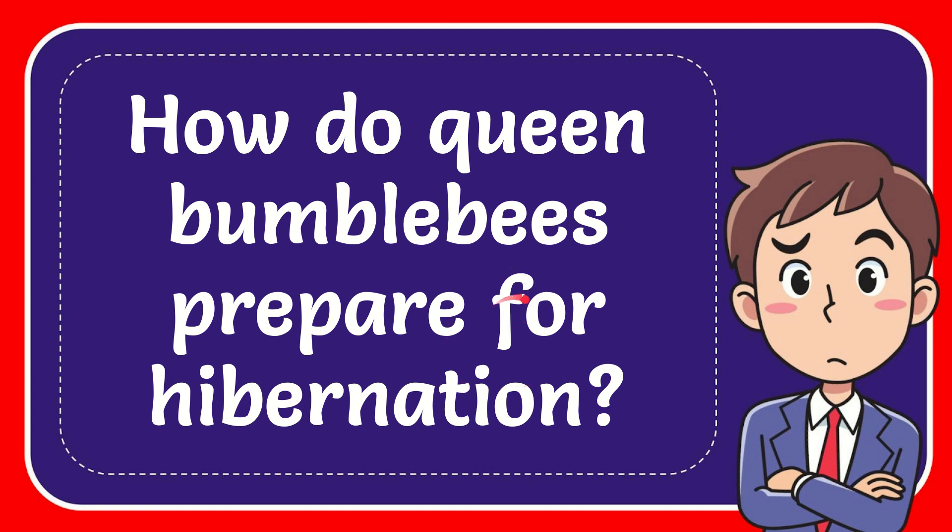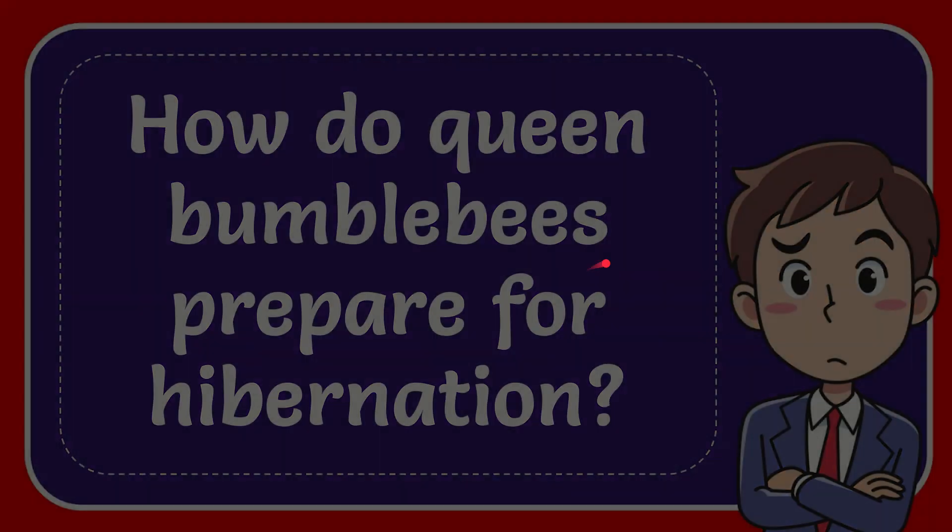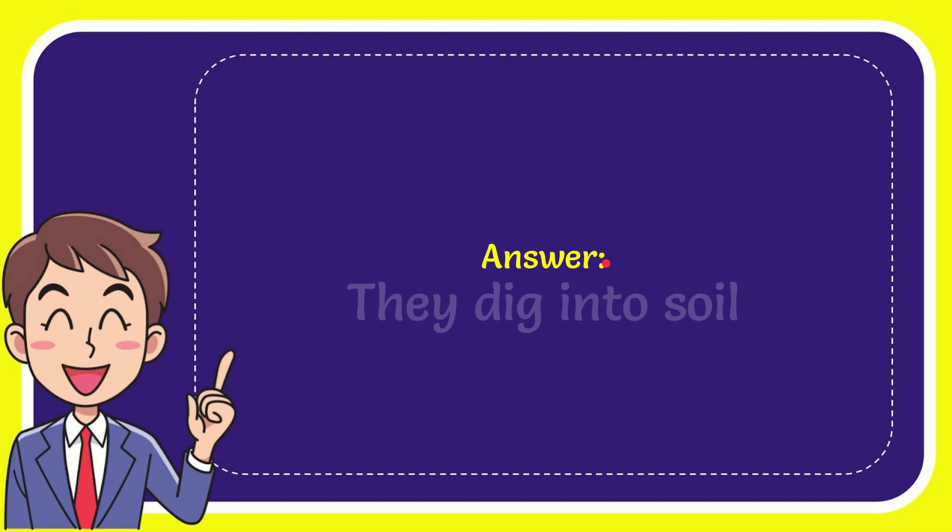In this video I'm going to give you the answer of this question. The question is: how do queen bumblebees prepare for hibernation? I'll give you the answer of this question, and the answer is they dig into soil.